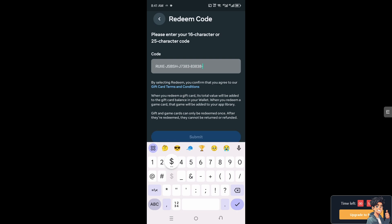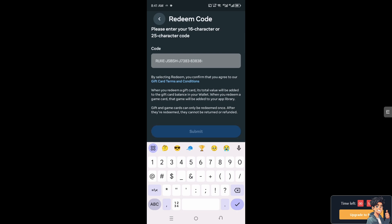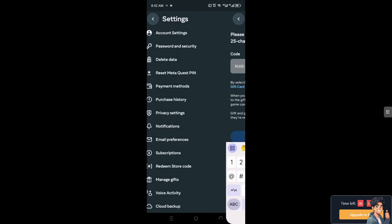Click on submit. That's one way for you to be able to redeem your code, especially if you're using the Meta Quest gift card. Otherwise, once you've put that code in here,